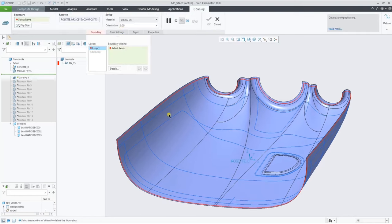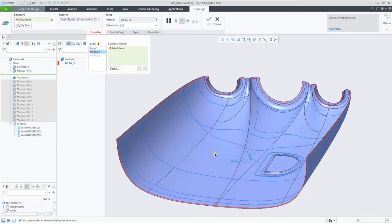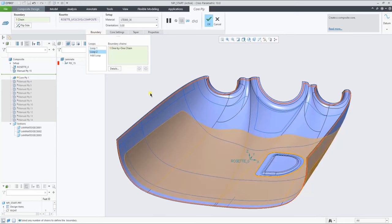When creating a core, same as a ply, we can add multiple inner loops. So let's add this inner loop to the core.